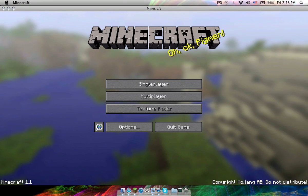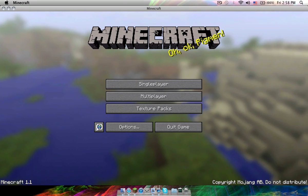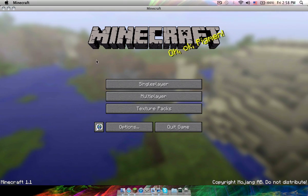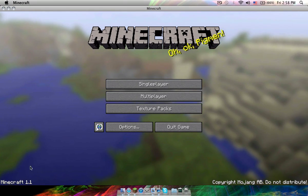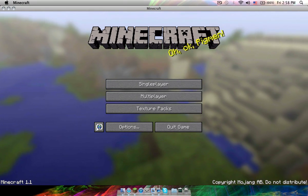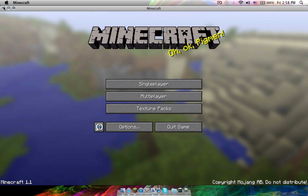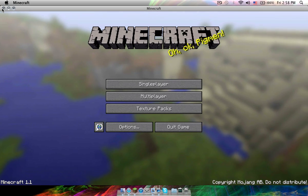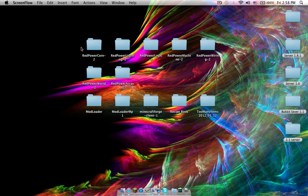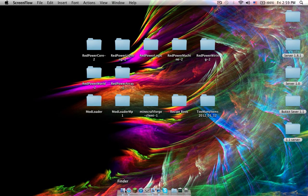Hey everybody, today I'm going to show you how to install RedPower for 1.1. So pause the video, download everything, and when you're done just start it up again and let's get started.